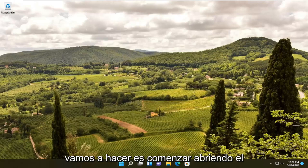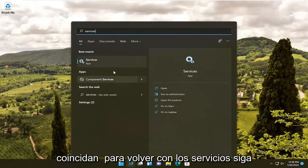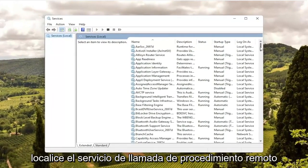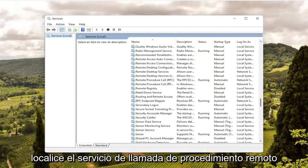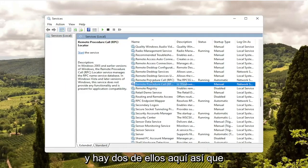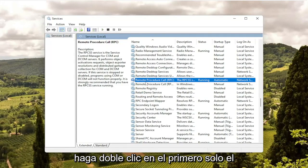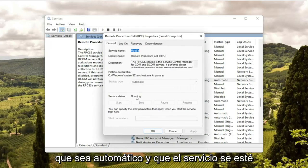First thing we're going to do is start by opening up the search icon and type in 'services.' Best match should come back with Services — go ahead and open that up. Locate the Remote Procedure Call service. There are two of them in here, so double-click on the first one — just the Remote Procedure Call service. Make sure it's set to Automatic and the service is running.